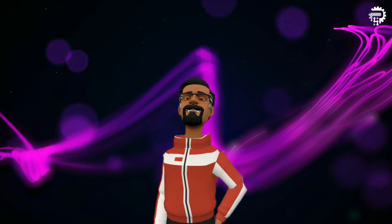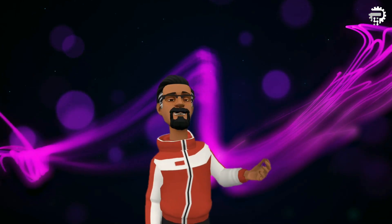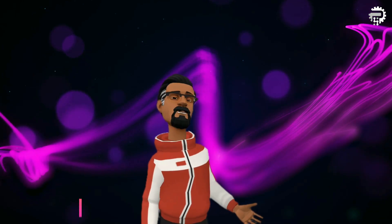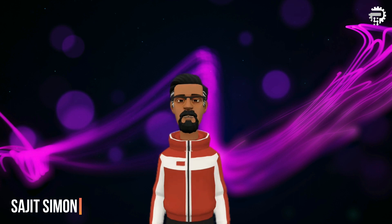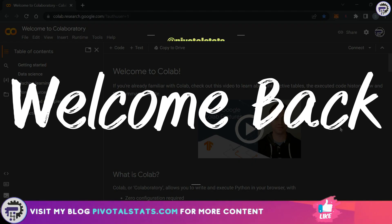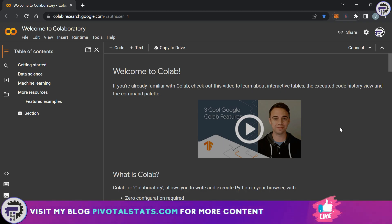Welcome everyone to Pivotal Stats where we talk about data analysis techniques, business intelligence platforms, and much more. Hey everyone, thanks for tuning in. Now continuing our data analysis journey, it is very important to understand the programming language that we're going to use.